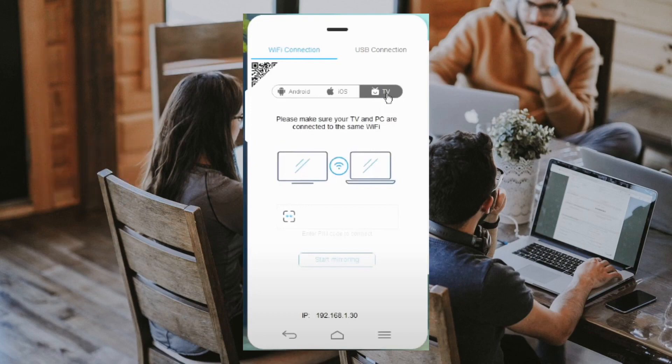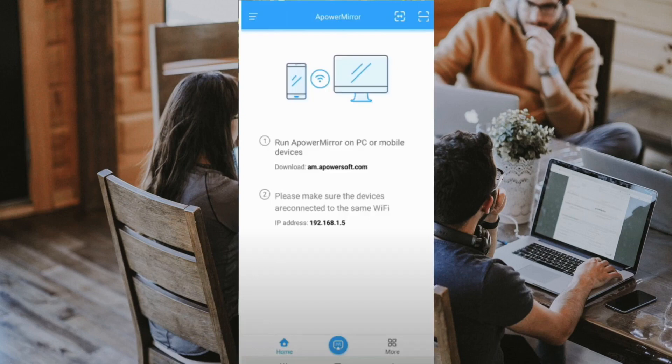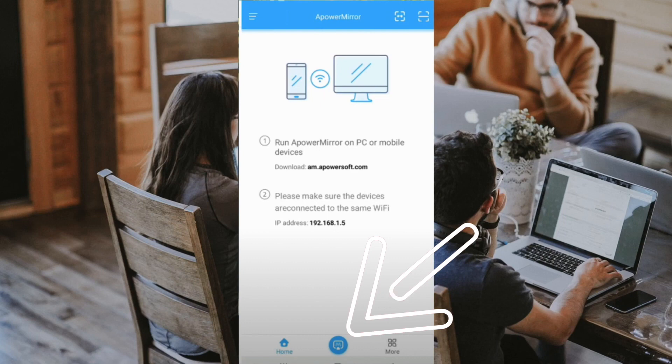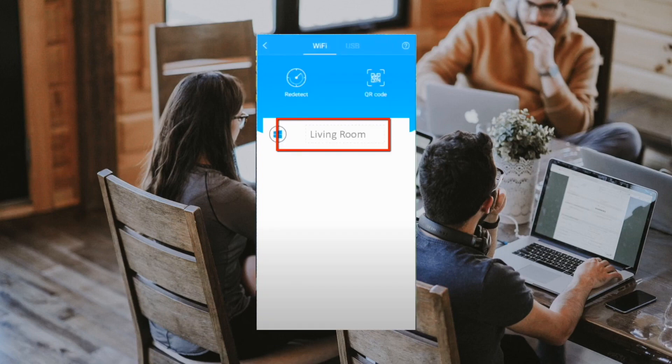Download the ApowerMirror app on your Android phone and Android TV. Next, open the application on both devices. On your phone, tap the blue mirroring button at the bottom to connect to your TV. Next, click the TV's name to make the connection.